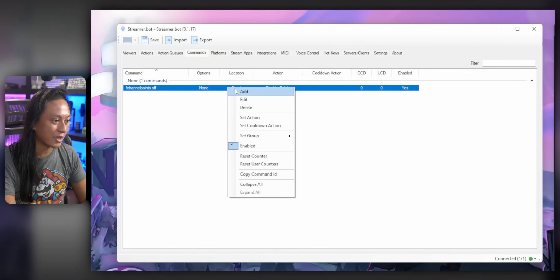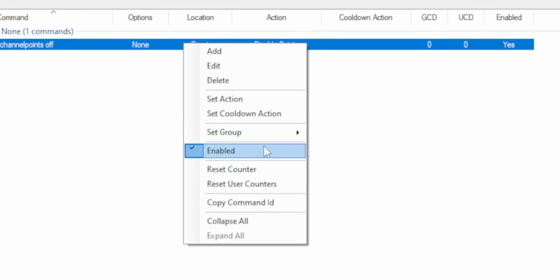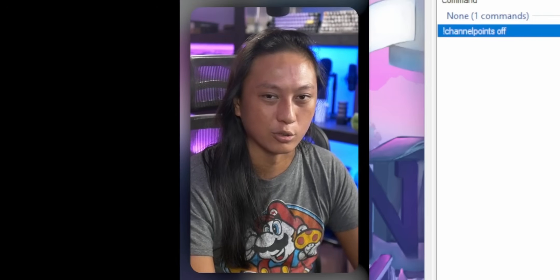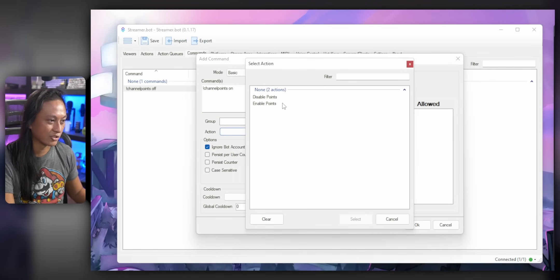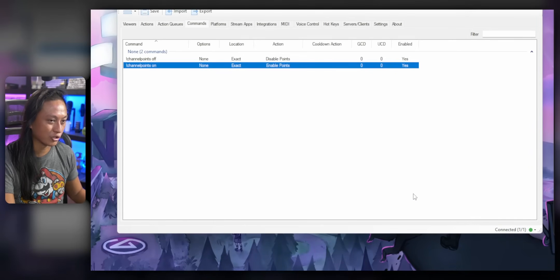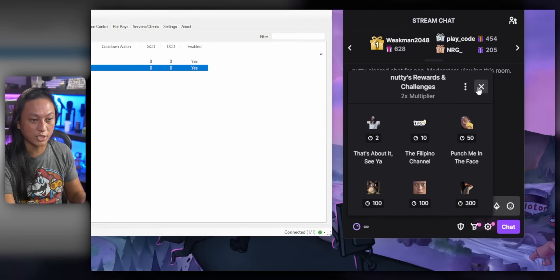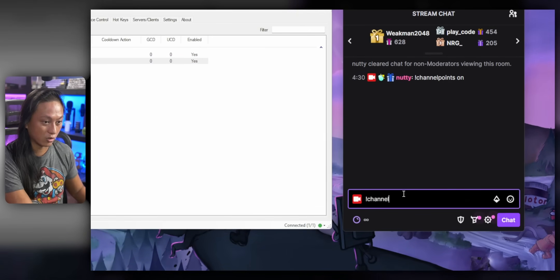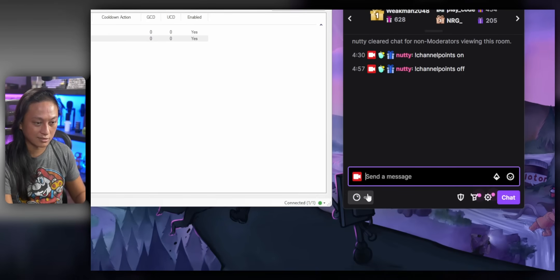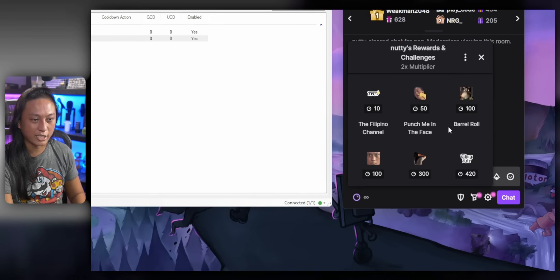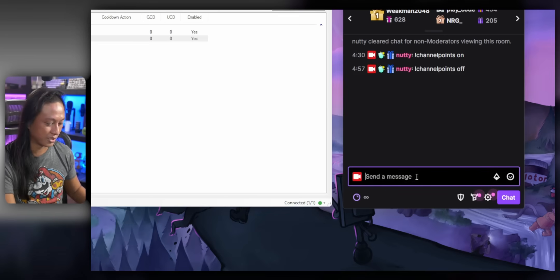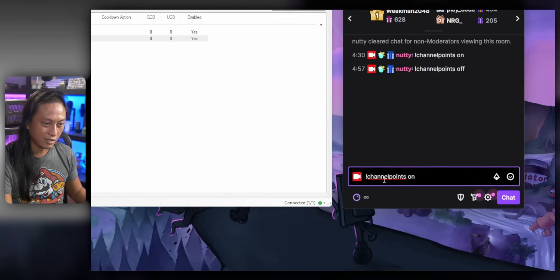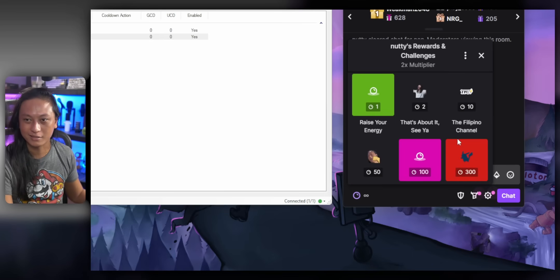And then same thing. We're going to make a duplicate of this. Well, we can't, so we're just going to add a new one channel points on exact and select channel points on press OK. So now if I go over to Twitch chat and I type in channel points off, enter. Look, all my channel points are going to start to disappear. And the same thing if I go channel points on, you see all the points start coming back.